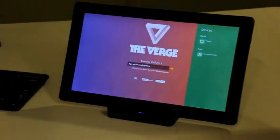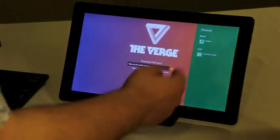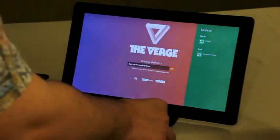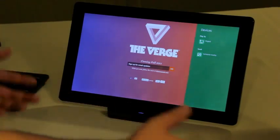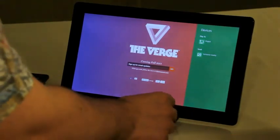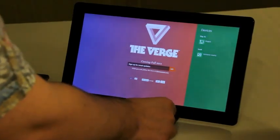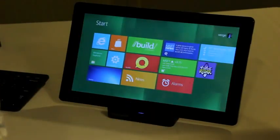There's also a devices charm right here. You can send directly to other devices or play to probably DLNA compatible devices or even print out on a printer if you've got something like that nearby. And that's what charms are like.